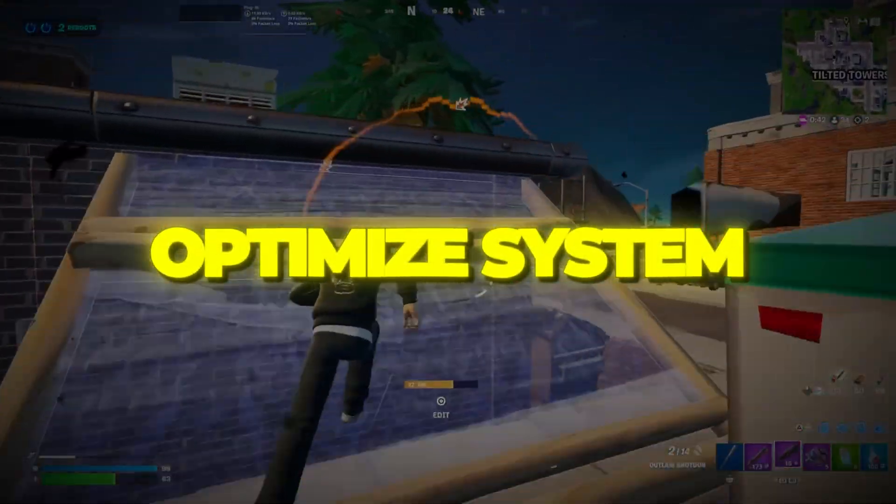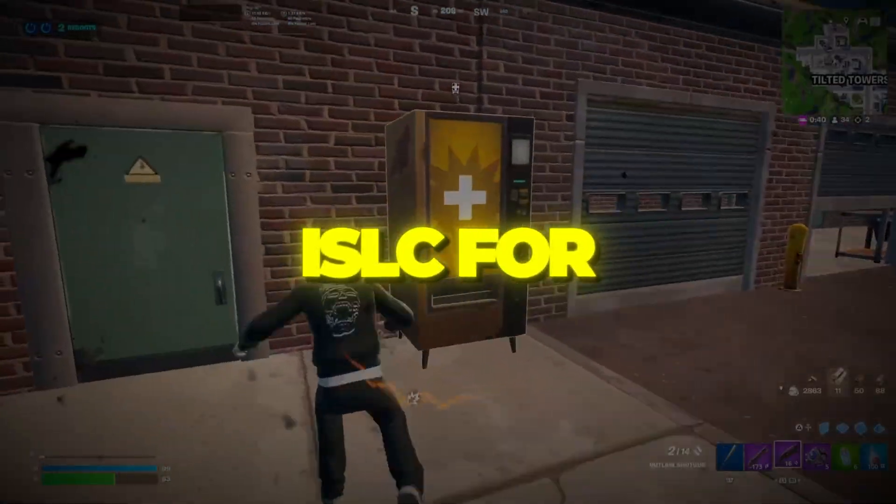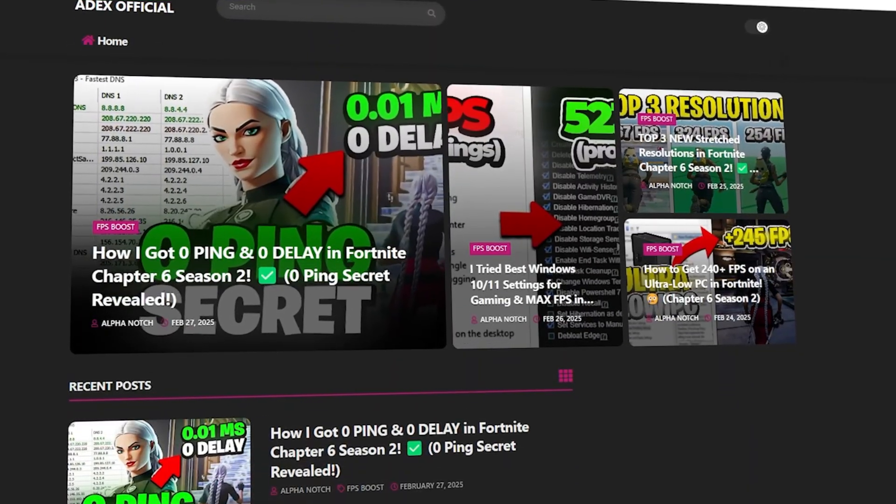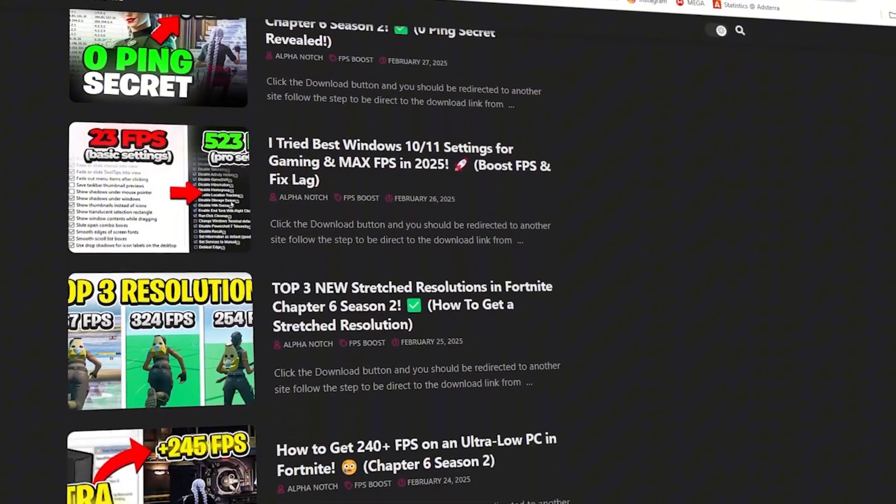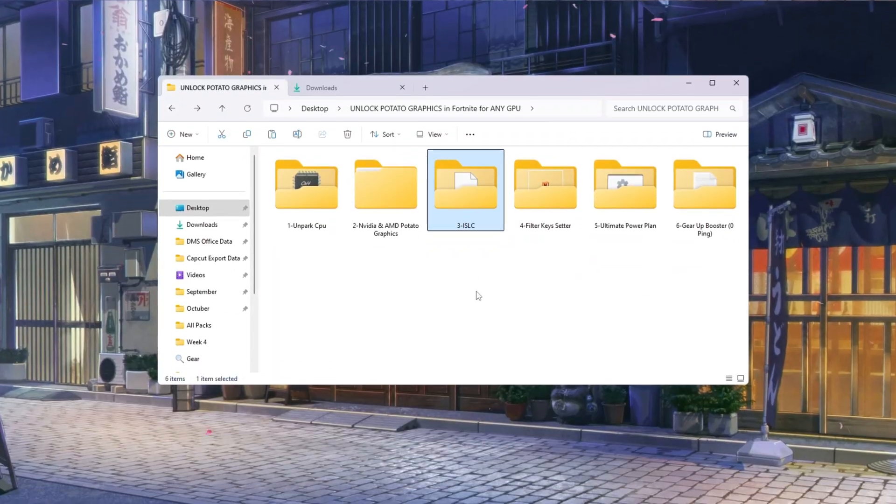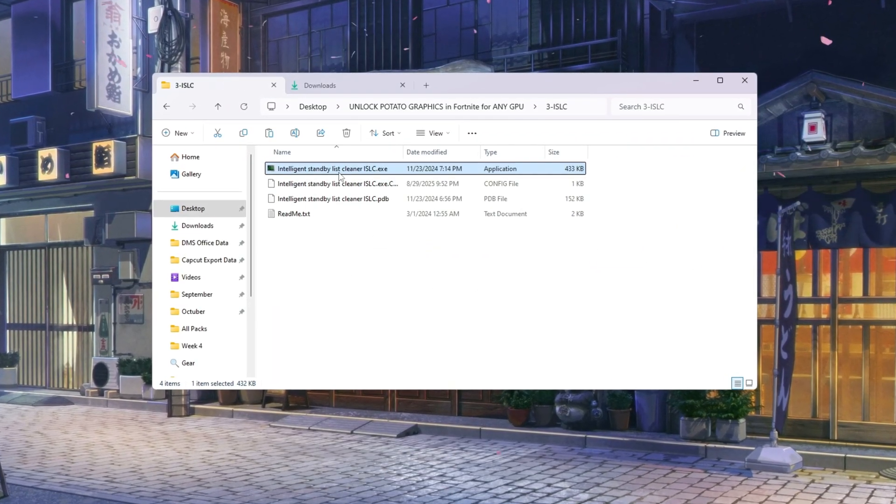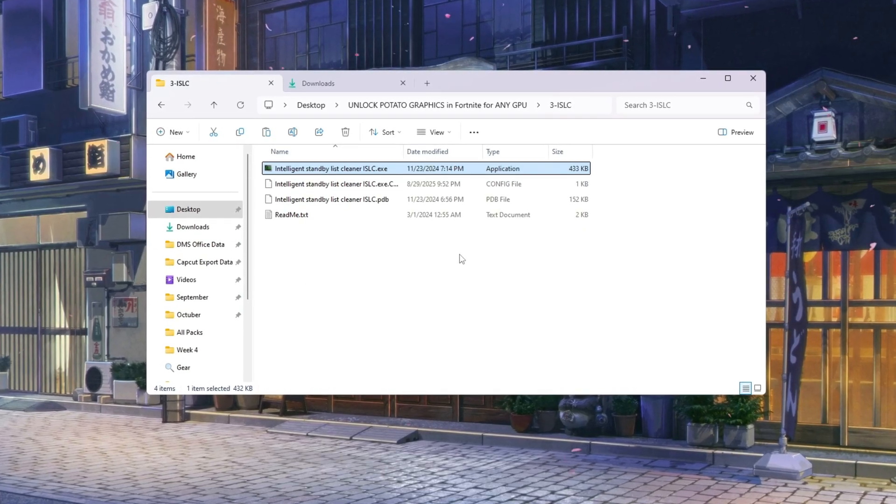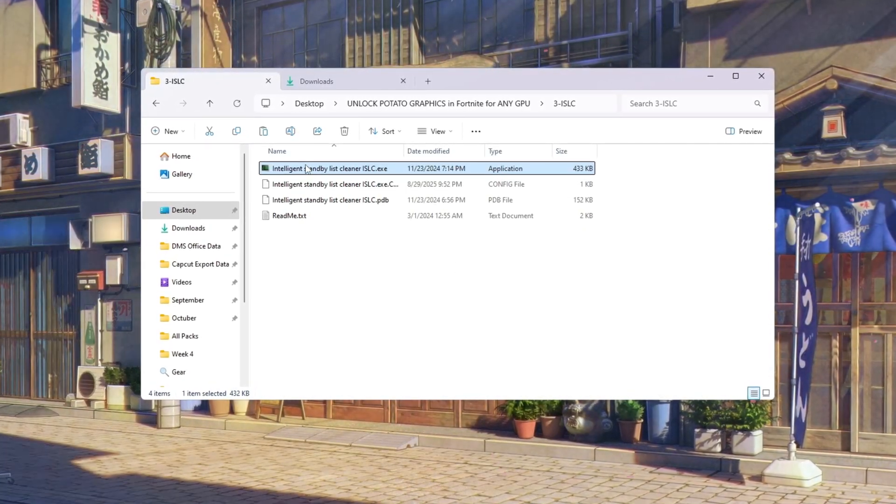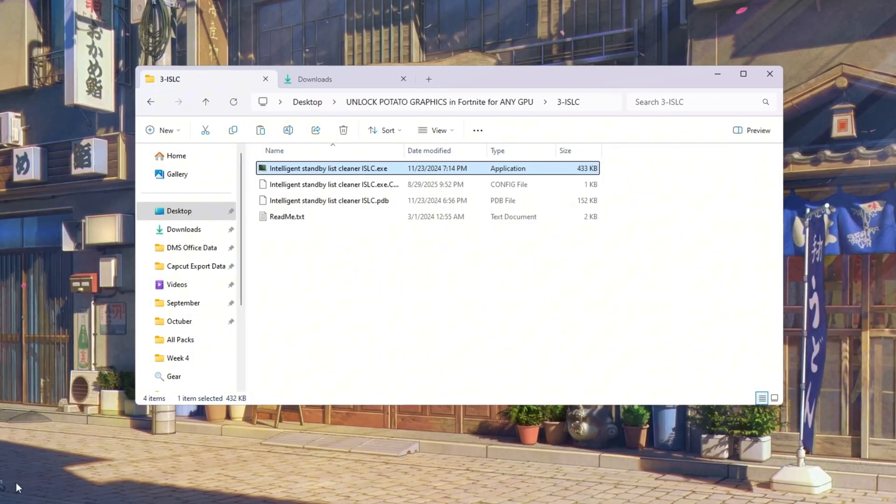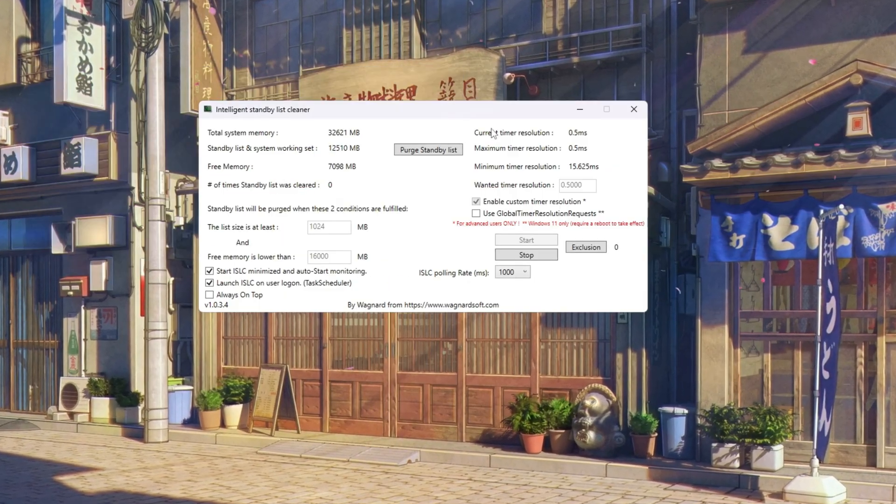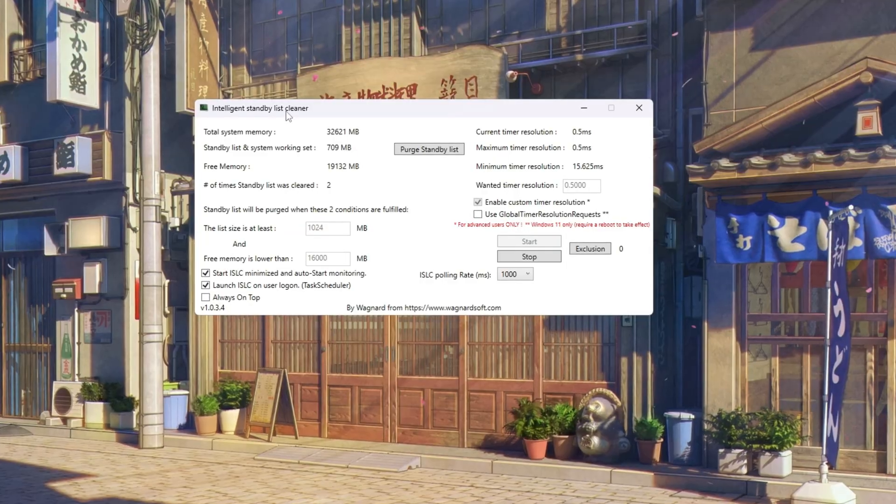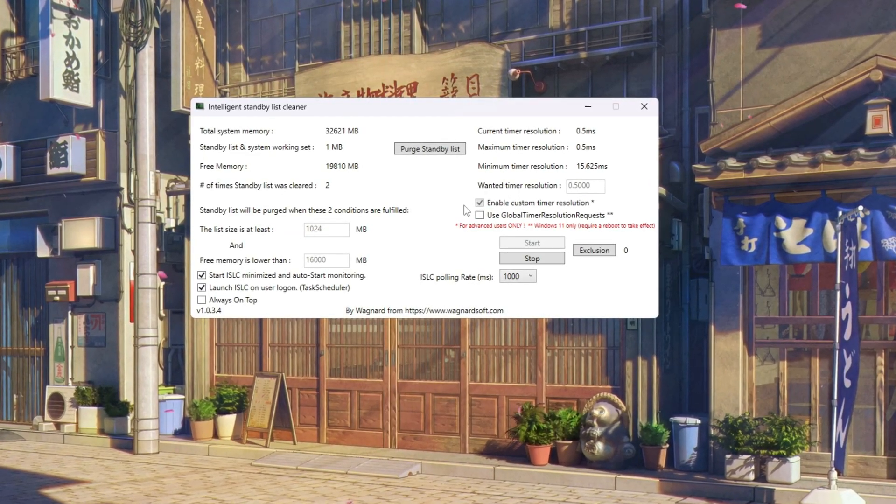Step 4: Optimize system memory using ISLC for Fortnite. You can download all the files in one pack directly from my official website. I've added the safe link in the description for you. Next, we will make your RAM faster by using a program called ISLC—Intelligent Standby List Cleaner. RAM is your PC's short-term memory, and if it gets clogged up, games like Fortnite lag. ISLC clears out unused memory so Fortnite can use more of it.